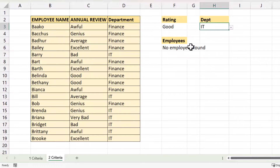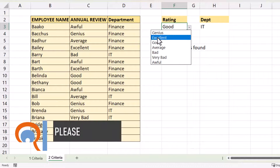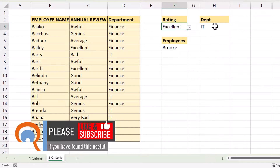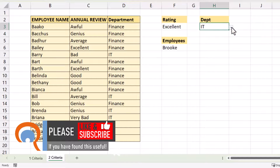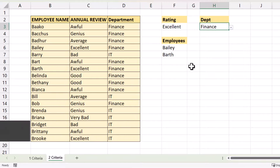Now I can choose both of my criteria. You can see there are no 'good' rated employees in the IT department, but if I search for 'excellent' there's one there, and two in finance. That's all for this video — hopefully that's useful. If it is, please give me a thumbs up and subscribe, and I'll see you next video.